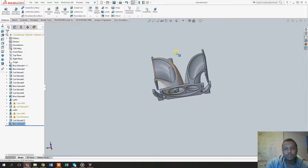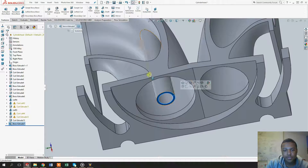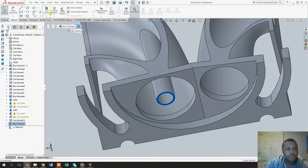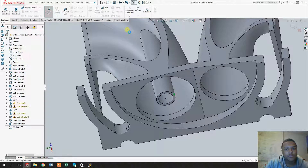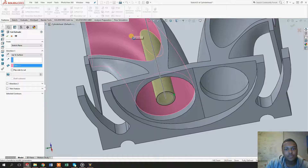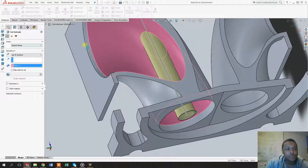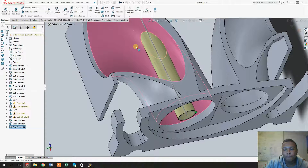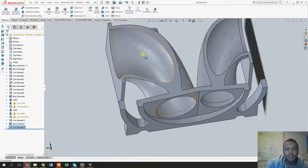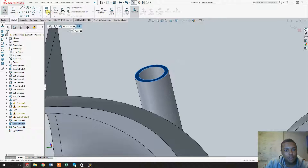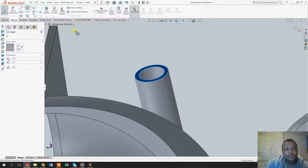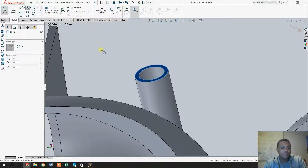Once you did that, go back to the surface and click on cut extrude, click on convert entities, and use this surface as a guideline. As you can see the hole disappeared, but we can now click on this face right here, go back to the cut extrude, and use the convert entities tool.